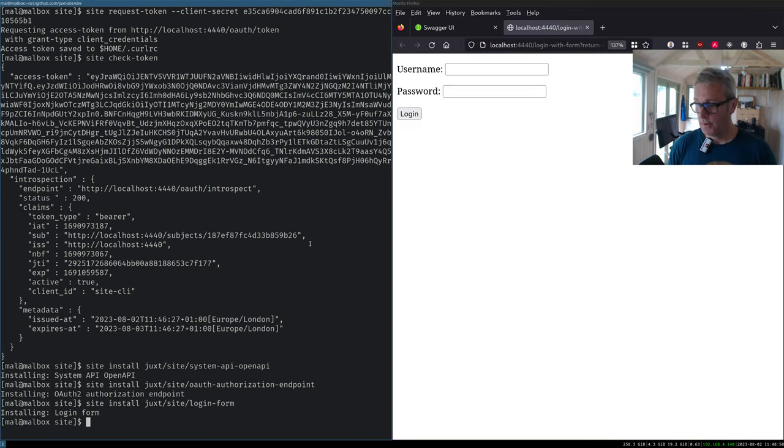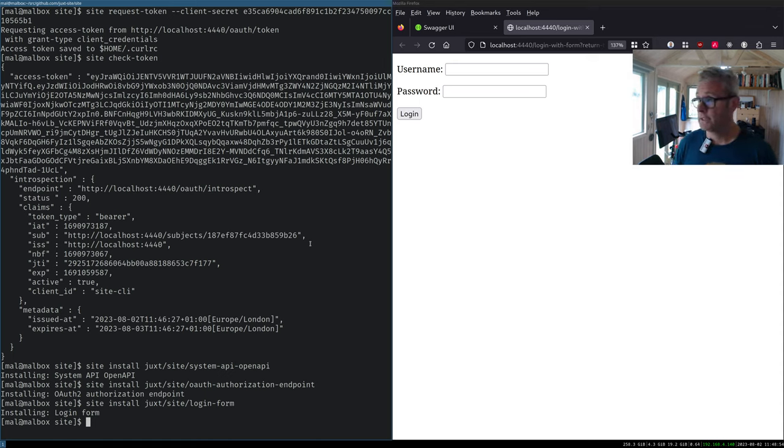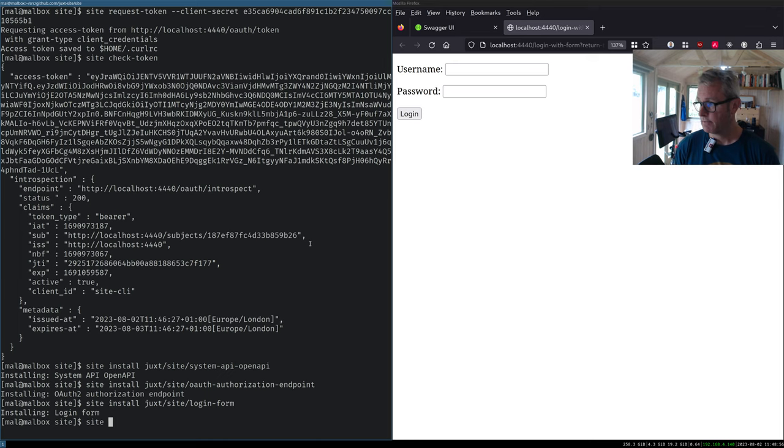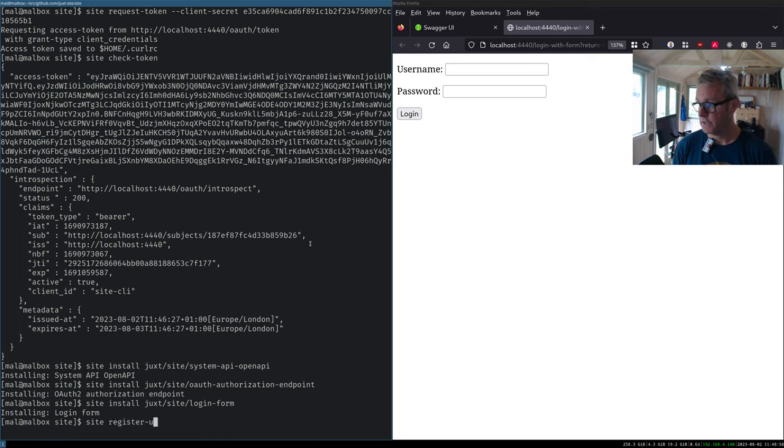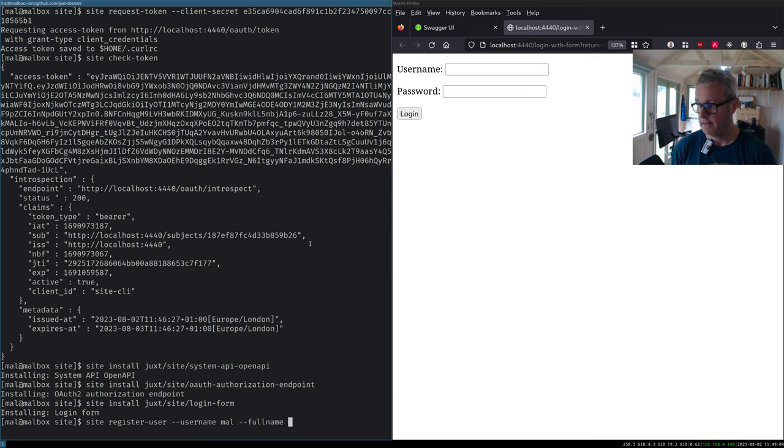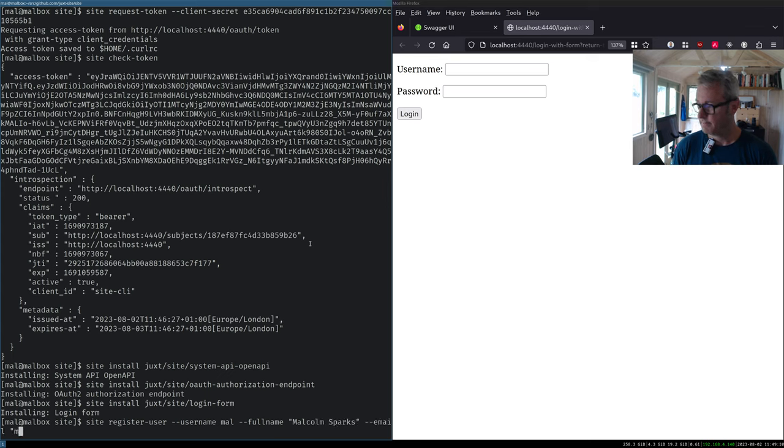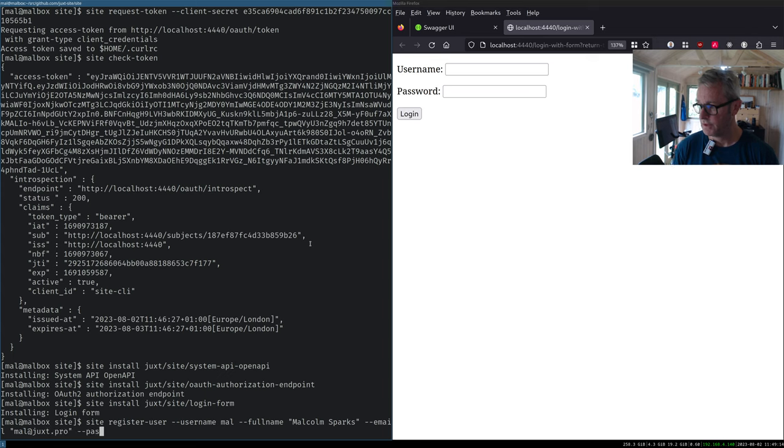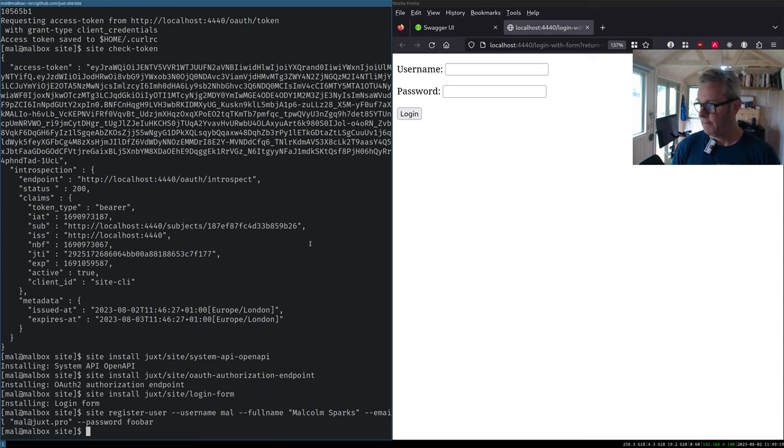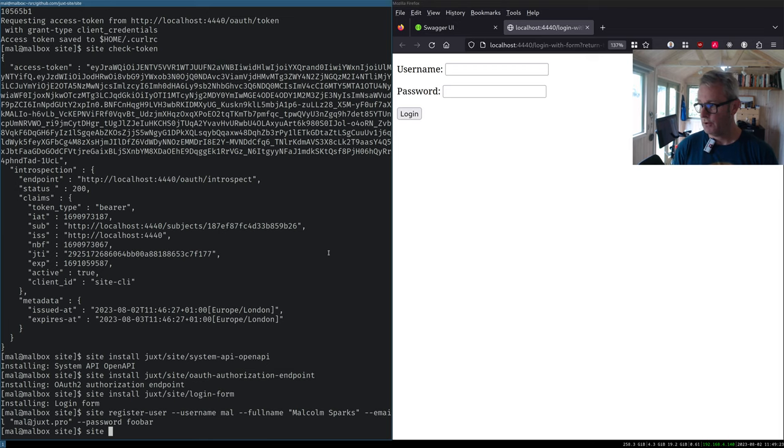So before we go further, I need to register a user for this that I can log in as. So I'm going to register a new user and I'll make a username Mel. I can put anything I like in here. I'll put my full name, my email. Again, this is schemaless. You can put anything you like in these fields, but username is special as is password. And I'm going to make my password FUBAR for simplicity. Okay, I've registered that before I do one more thing.